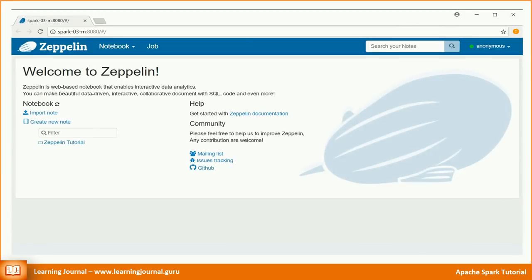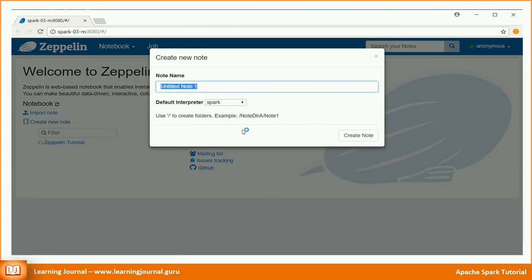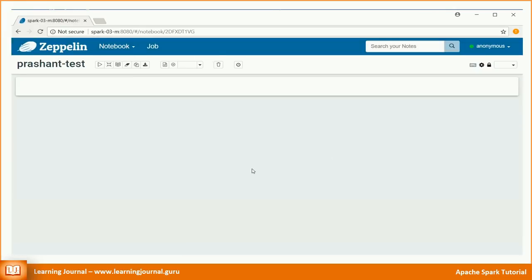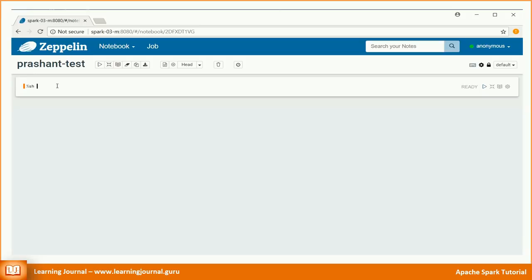Once you have Zeppelin, you can create a new notebook. Give a name to your notebook. Choose your interpreter. Apache Spark is the default interpreter and that's what we want. Great. Now you can execute shell commands using %sh binding. Let me give you a quick demo.